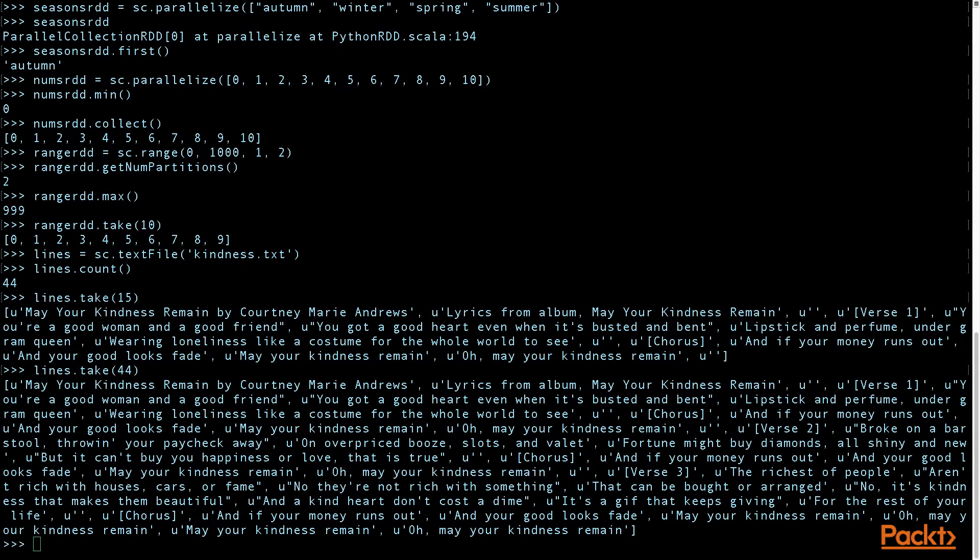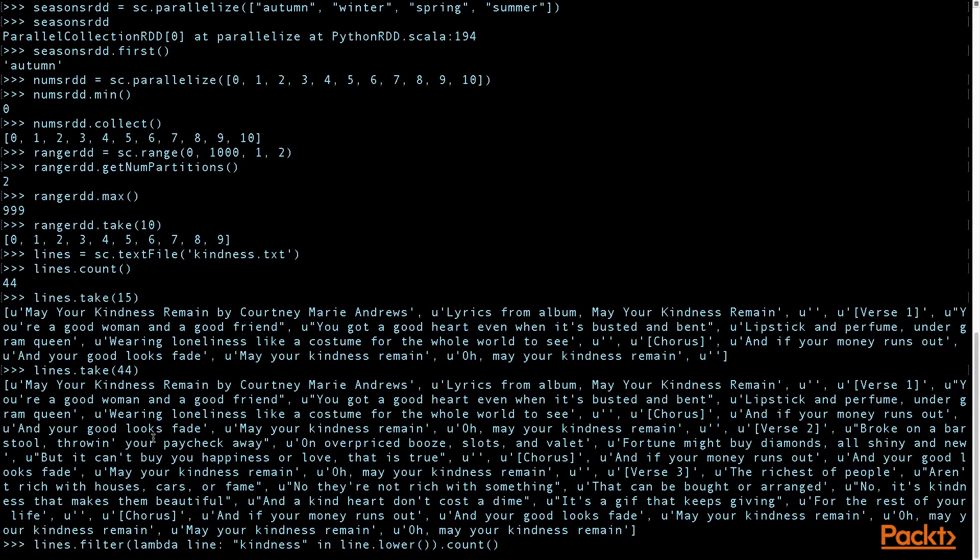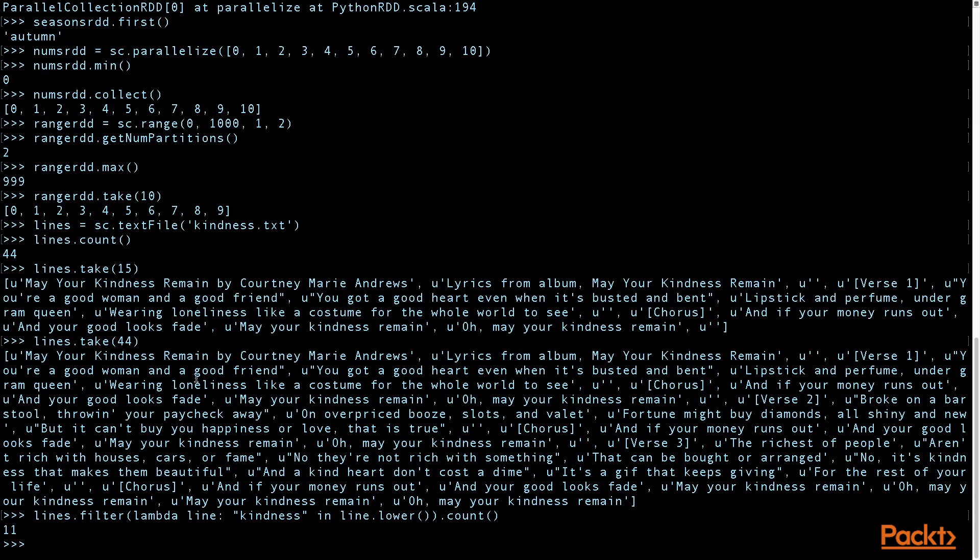And one more thing we can do is if you wanted to count the number of times that the word kindness appears in the lyrics, you can use the filter, lambda line, kindness, and line.lower.comp. And you see that the word kindness appears 11 times.